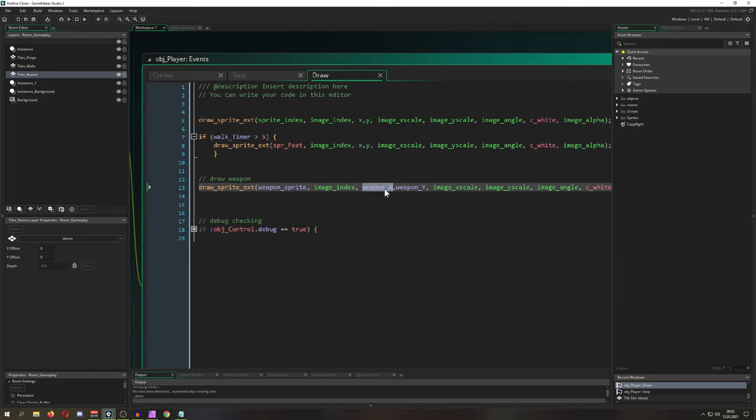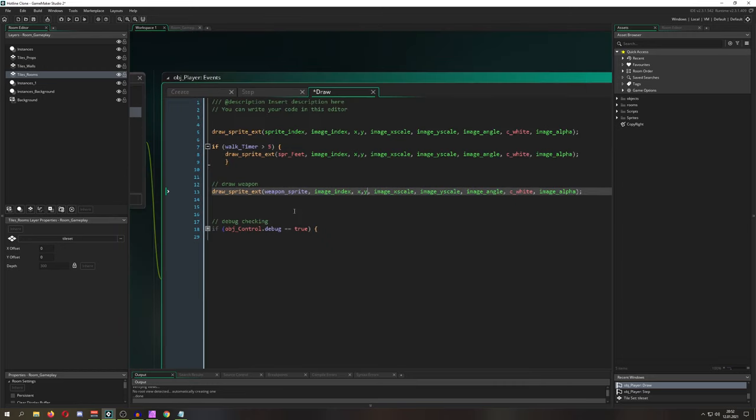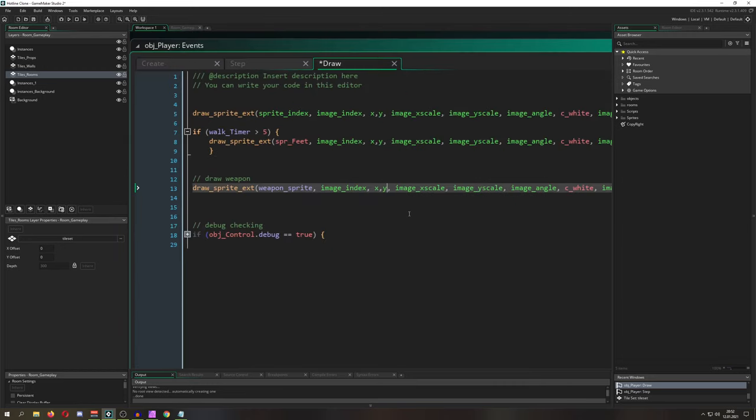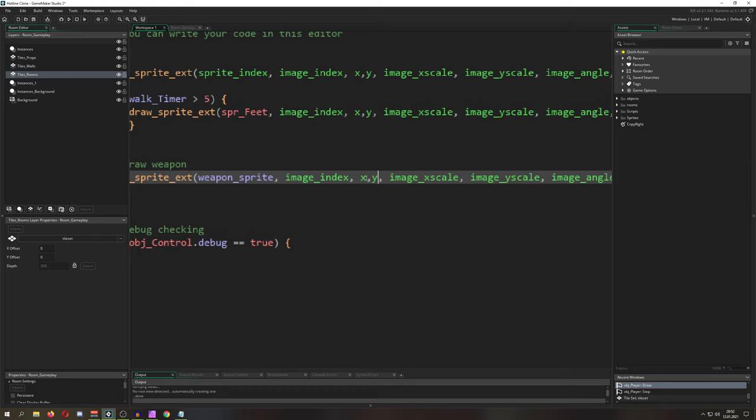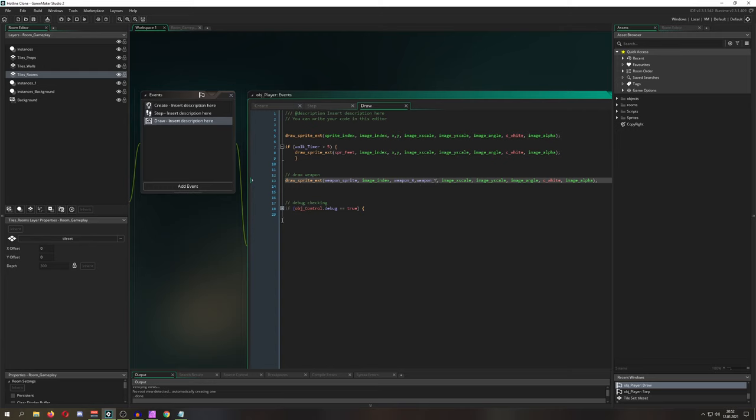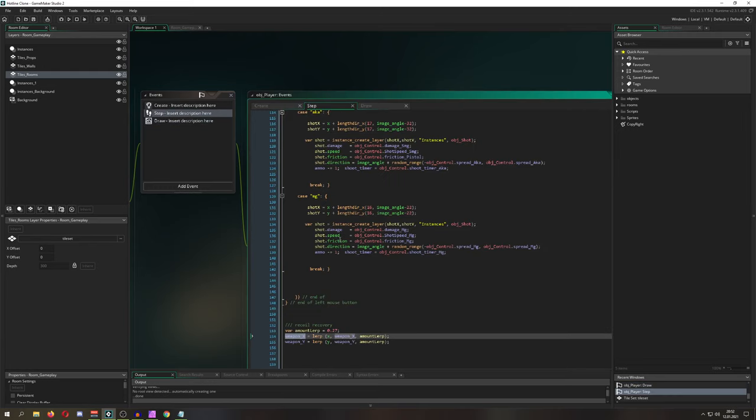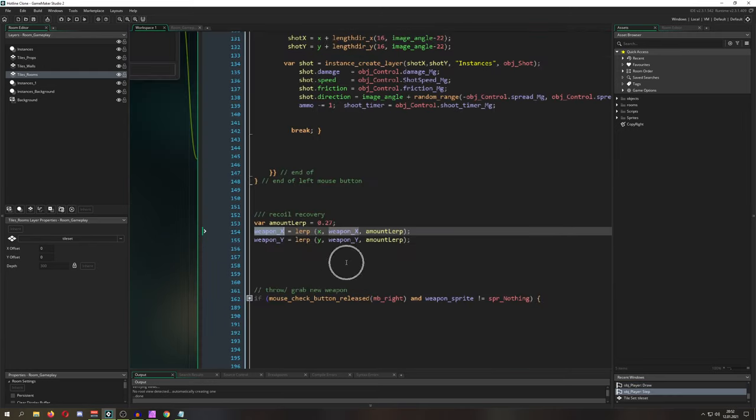For now we are basically doing nothing because this variable is not in use. Here is our draw weapon event, and we just replace the x and y values. We have it, and for now nothing will basically change because this value hasn't been changed.